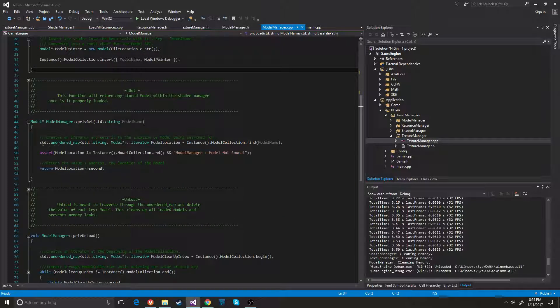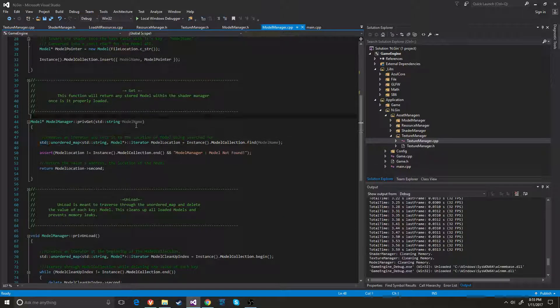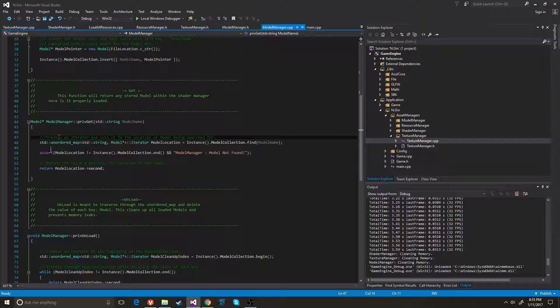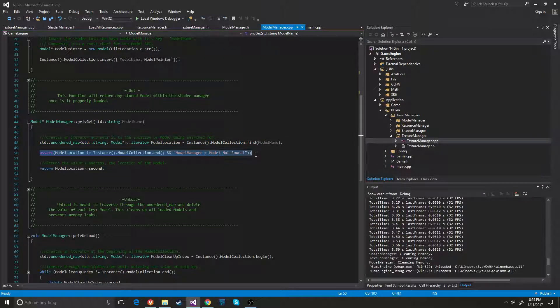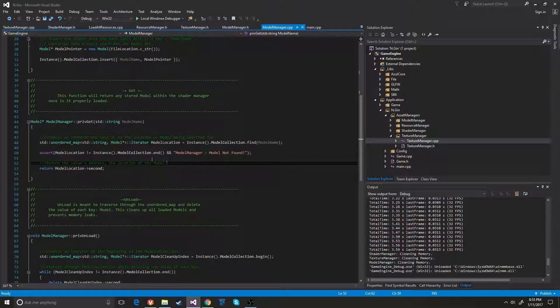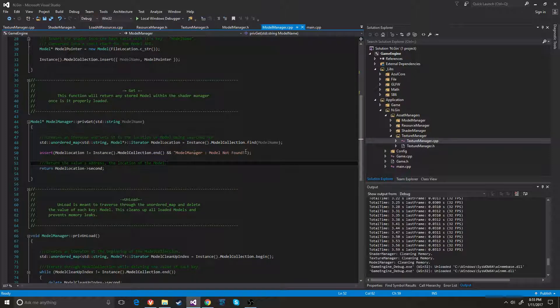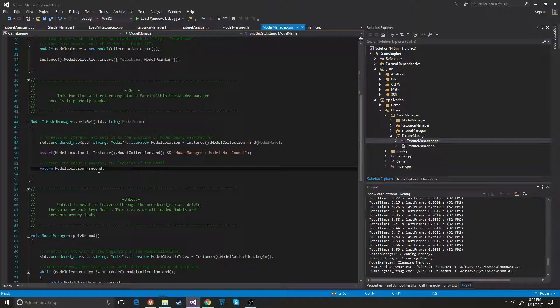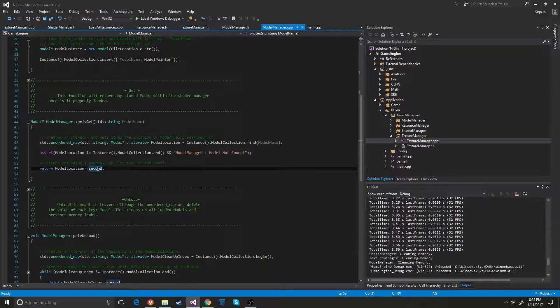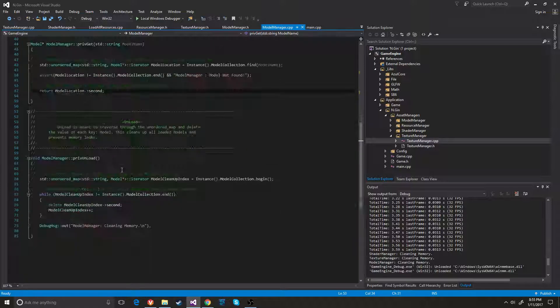Whenever it gets the model it searches through the unordered map. It asserts to see if it has gotten to the end. If it has then the model is not there. And then it returns the second part of the map which is the value, not the key.